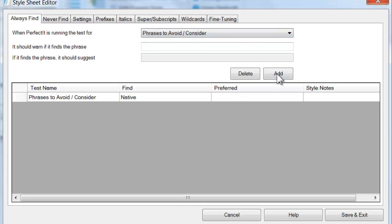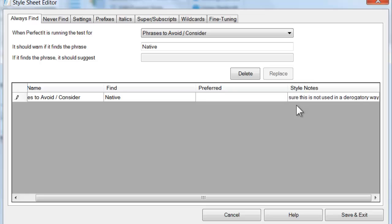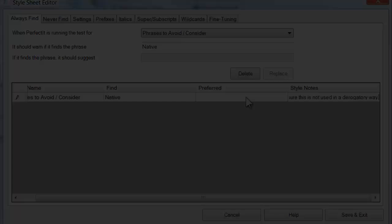Instead of a term to suggest, the key to this test is to make use of the style notes column. After you've added the word to the list, click the style notes column and type a note for the user. If PerfectIt finds that phrase, it will show the style note to the user and suggest changes are made directly in Word.